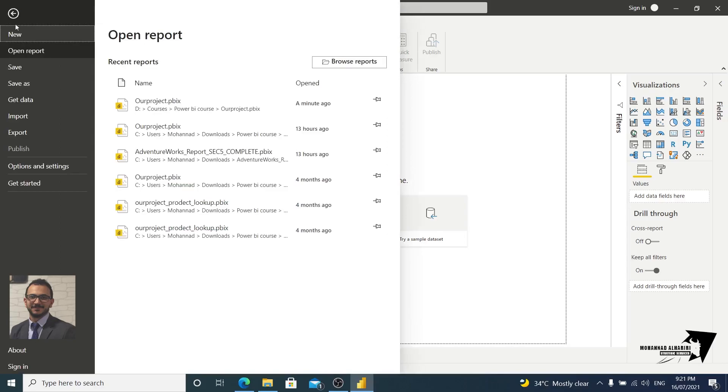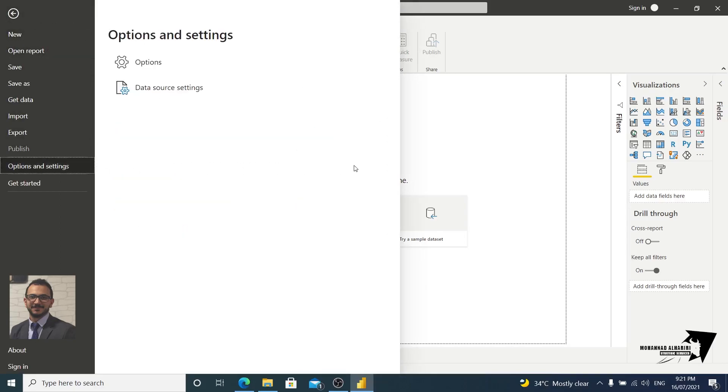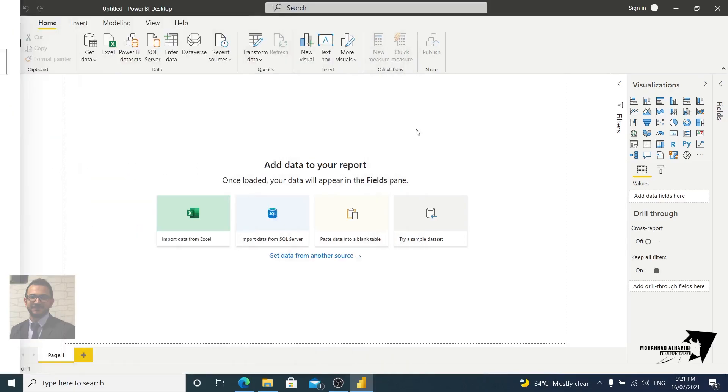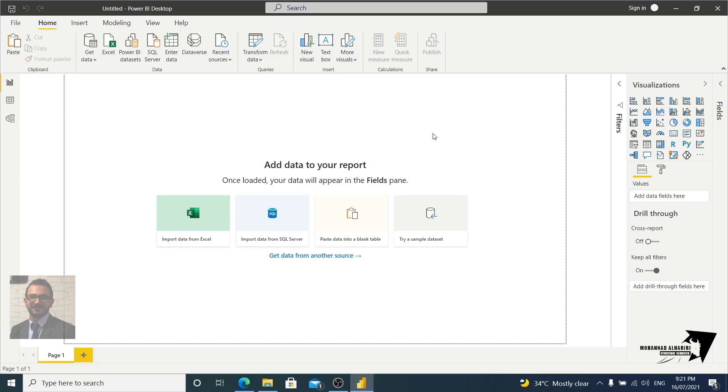Now first, let's adjust our settings. Let's go to File and Options and Settings, Options. This adjustment for the settings is necessary.